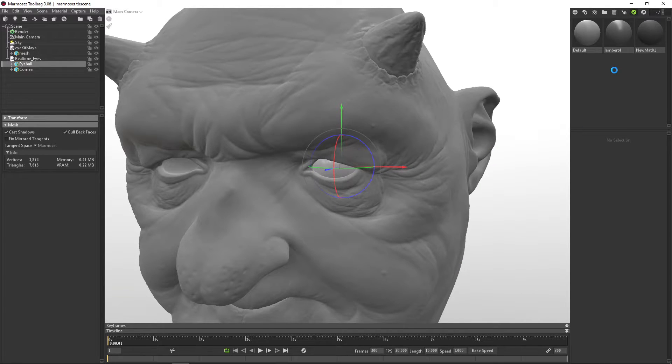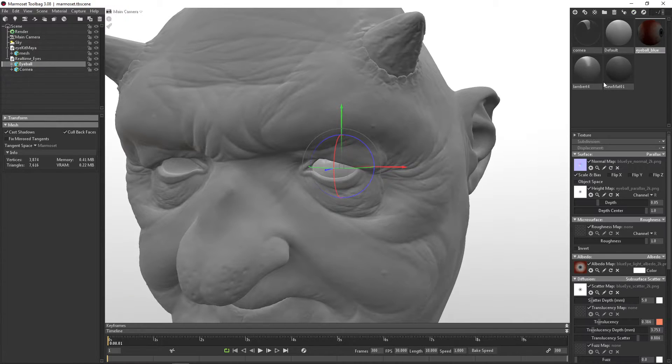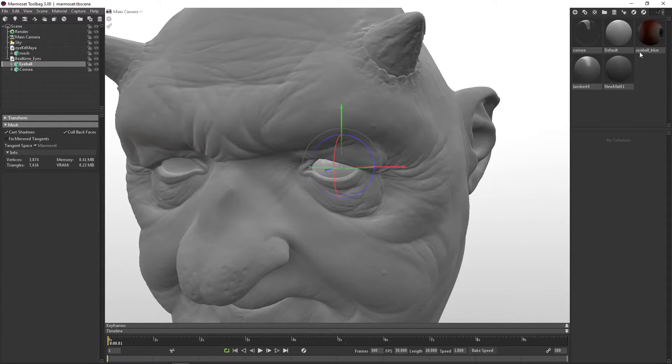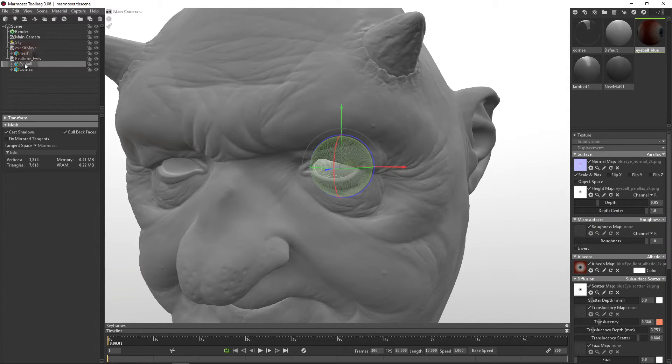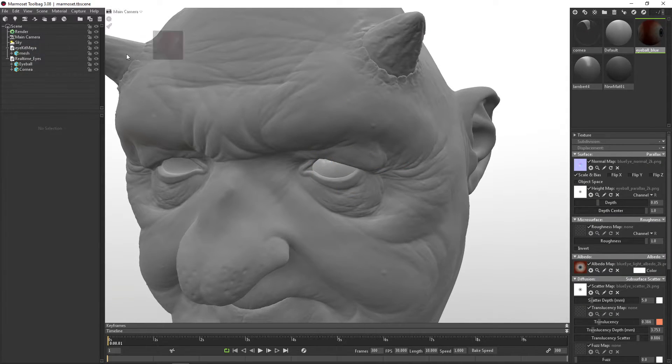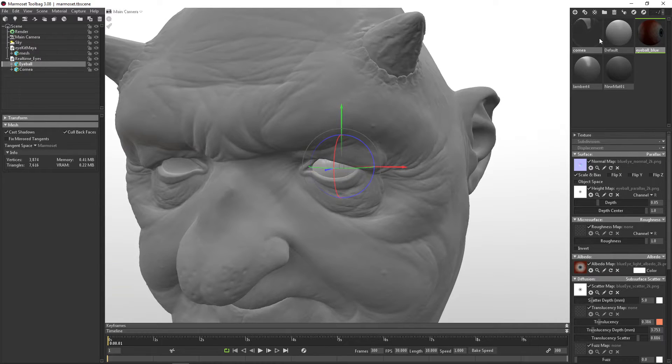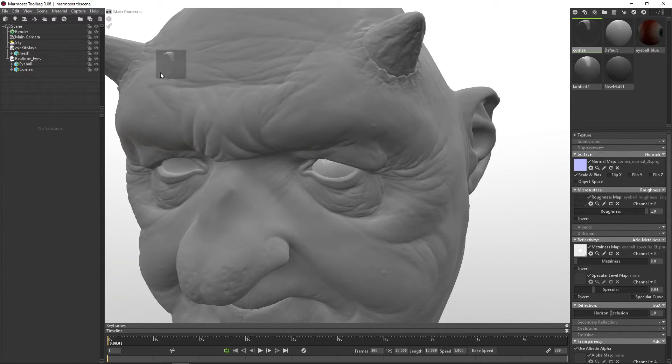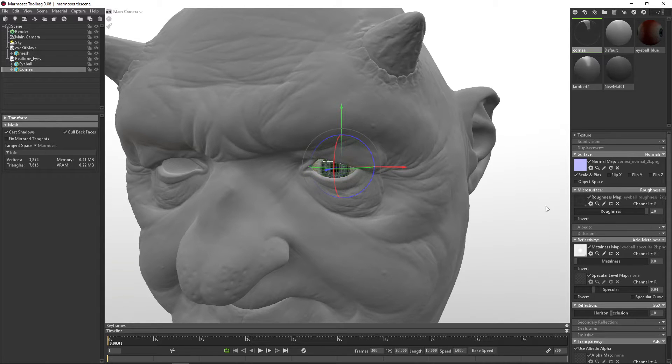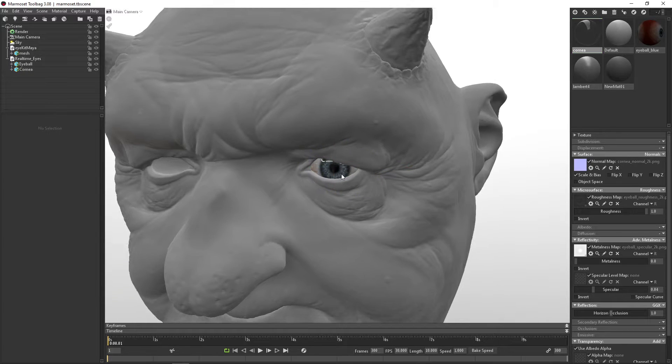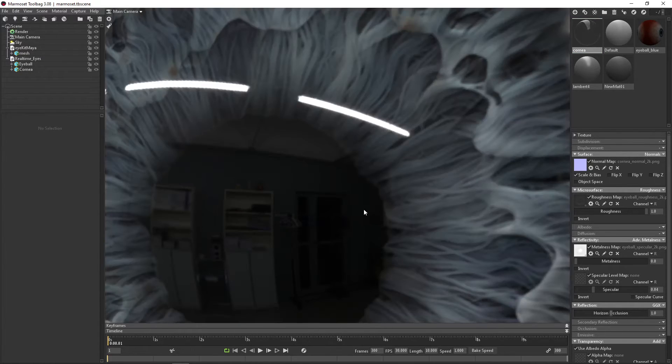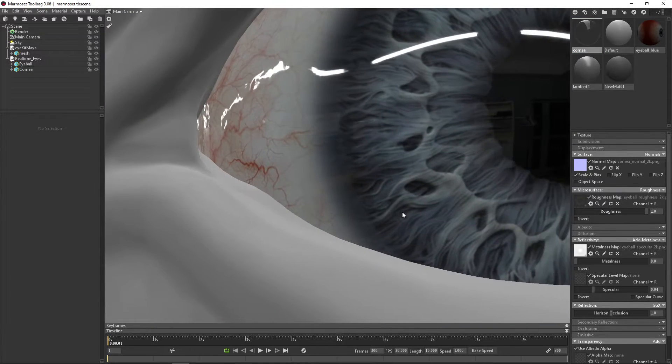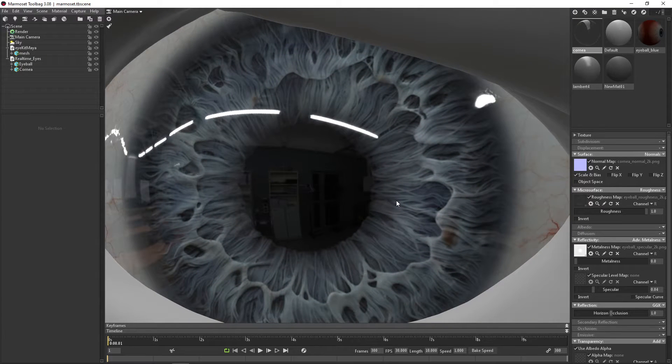And now these will be brought in to the right. So now we have eyeball blue and we have the cornea. So the eyeball blue will go to the eyeball, which just makes it simple. And then cornea goes to cornea, and this is when the magic happens. So now you can see that this has been assigned, and you can see that this looks really good right away.